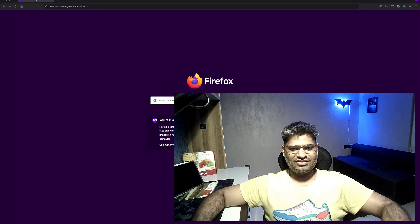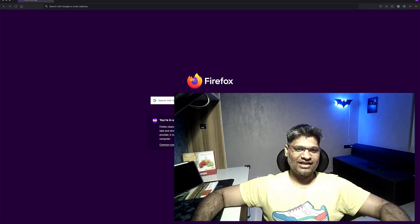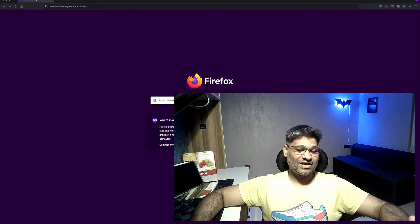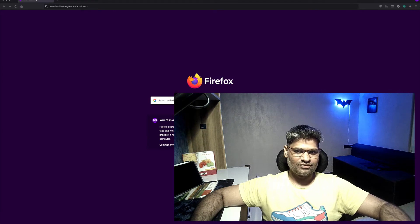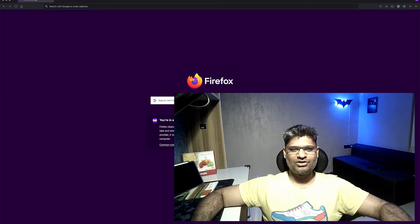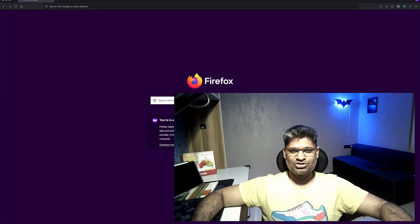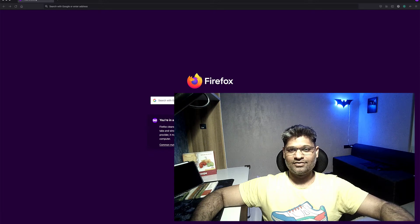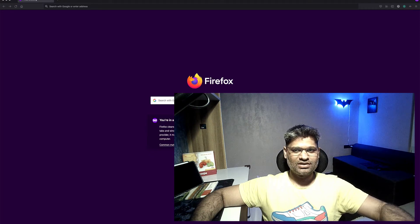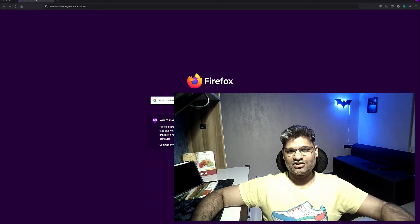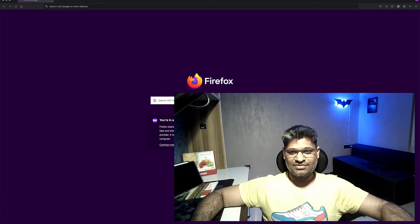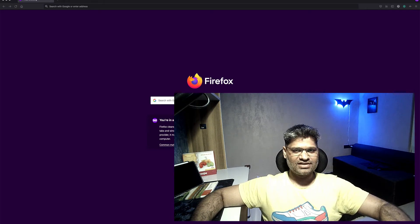Hey guys, welcome back to the channel. In this video we are going to talk about Helm. By definition, Helm is a package manager for Kubernetes - you can think of it as something very similar to yum for RPM or apt for dpkg. If you have to install RPM packages that have a lot of dependencies, installing each package would become very painful, and that's where yum comes in to resolve all dependencies for you.